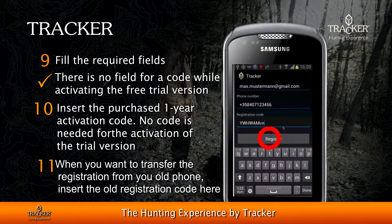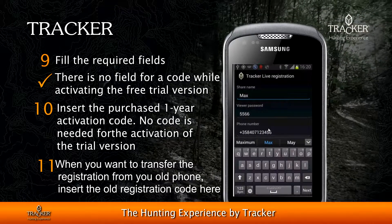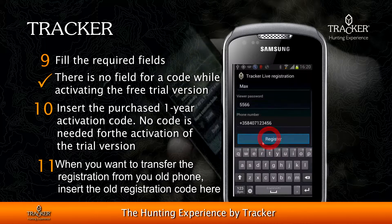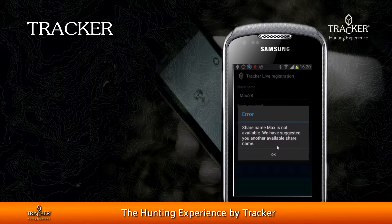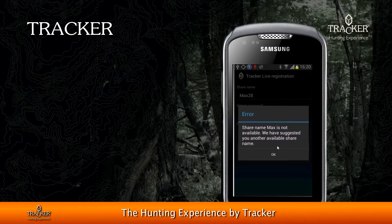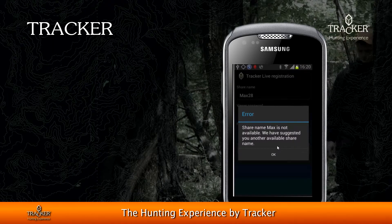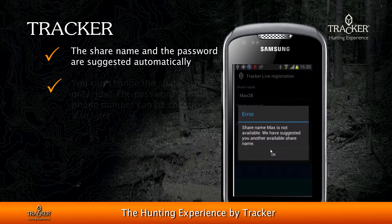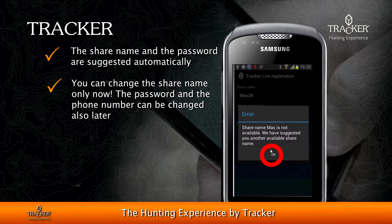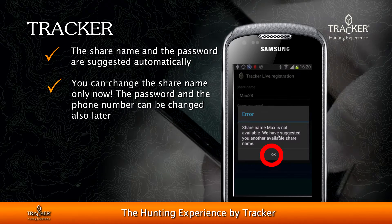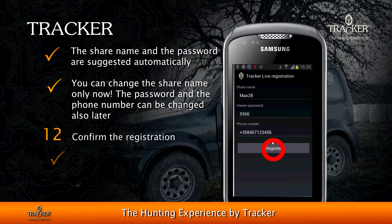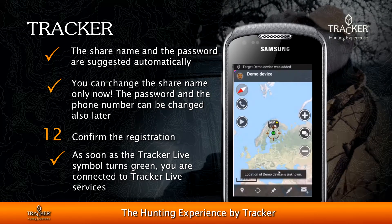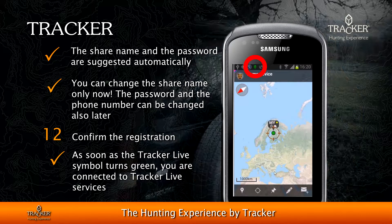Press Continue to complete the registration. You will then see your share name and password, which are suggested automatically. You can change the share name only now — it cannot be changed afterwards. The password and phone number can be changed later. Confirm the registration, and as soon as the Tracker Live symbol turns green, you are connected to Tracker Live services.